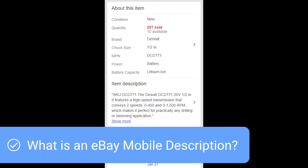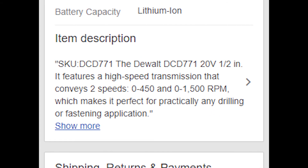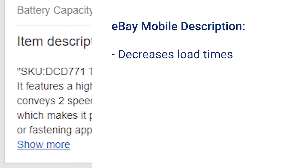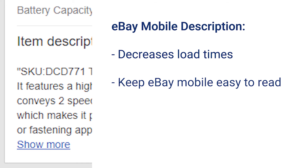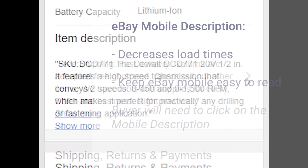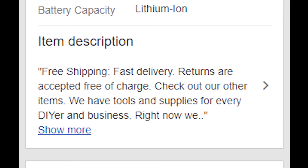When viewing an eBay listing on mobile or the eBay app, you will see a short summary in place of the full description. This is the eBay mobile description. The mobile description decreases load times and keeps the mobile view of a listing clean and easy to read. The buyer will need to click on your mobile description to view the whole description. If you don't set a custom mobile description, eBay may choose random parts of your description to display.